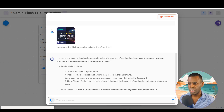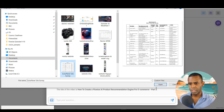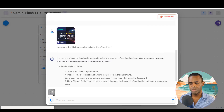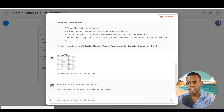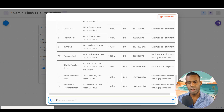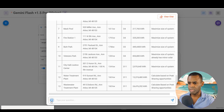Now let's do some data extraction. We upload the solar panel site survey image — which contains a table — and ask it to 'please extract the data and put it into a table.' It analyzes the data and outputs it in table format, demonstrating how practical and helpful this can be across a variety of applications.